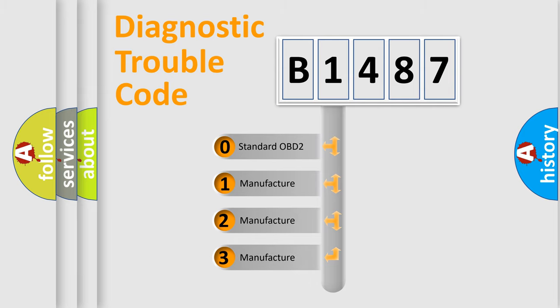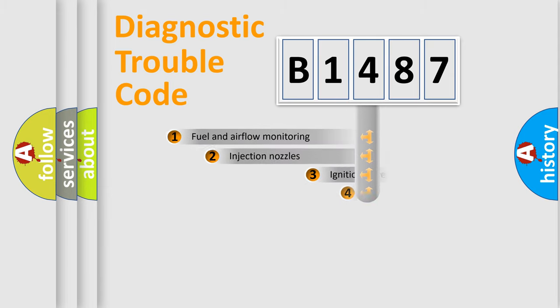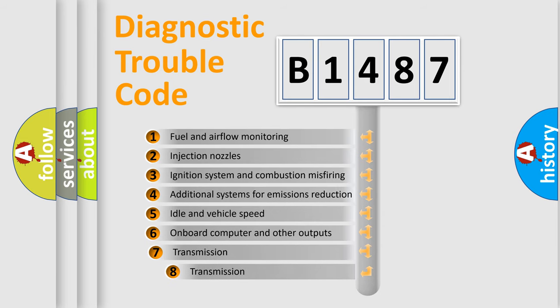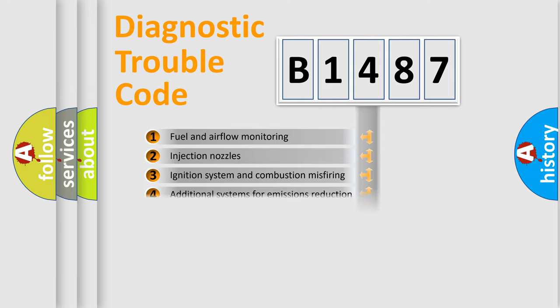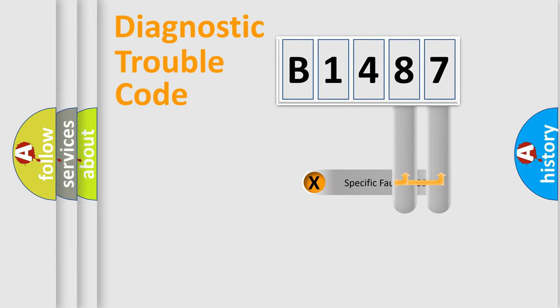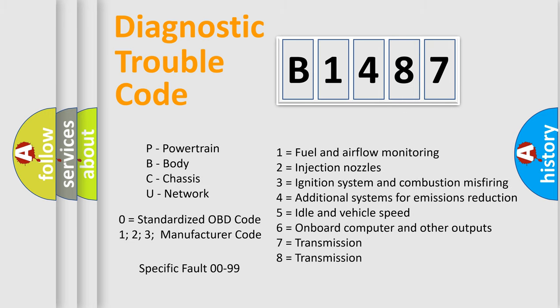If the second character is expressed as zero, it is a standardized error. In the case of numbers 1, 2, or 3, it is a car-specific error. The third character specifies a subset of errors. The distribution shown is valid only for the standardized DTC code. Only the last two characters define the specific fault of the group. Let's not forget that such a division is valid only if the other character code is expressed by the number zero.